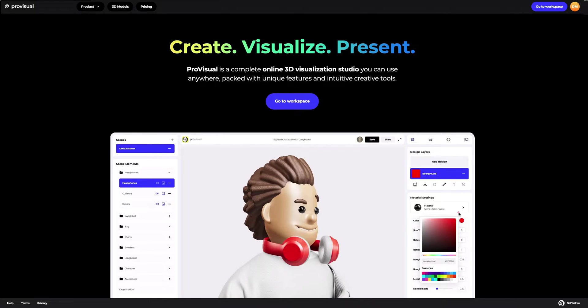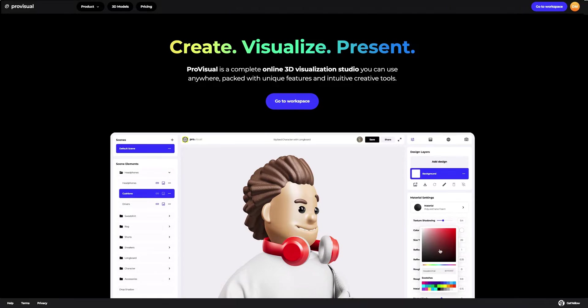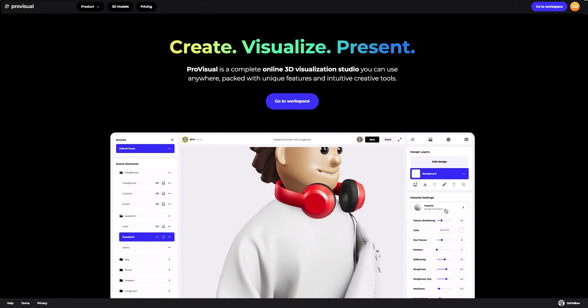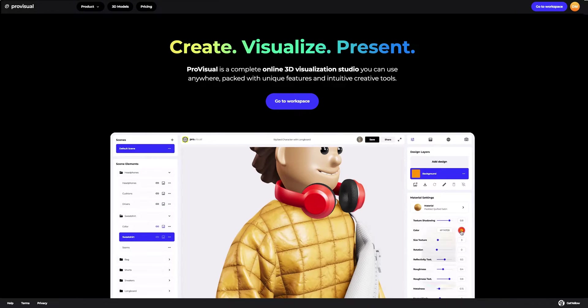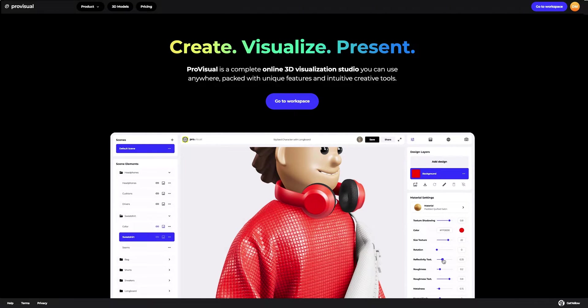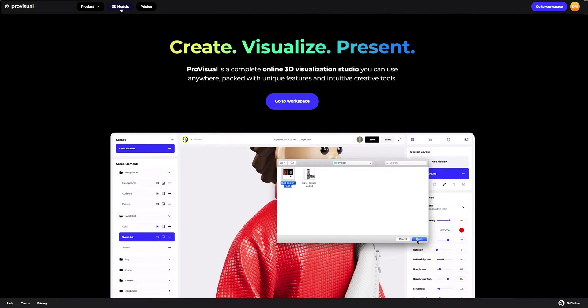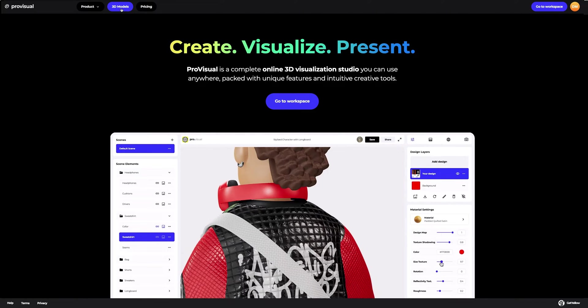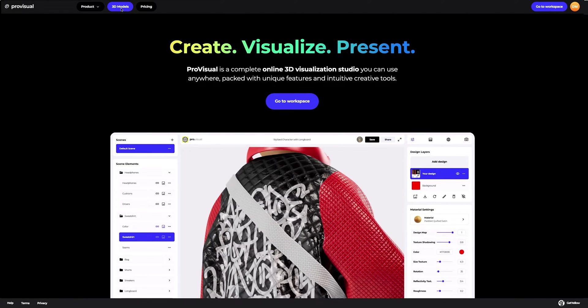Hi everyone, welcome to ProVisual Tutorials. In this video, I'll show you how you can easily set up and showcase your design using ProVisual and 3D models.